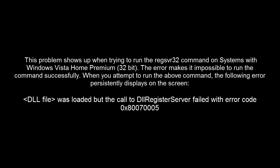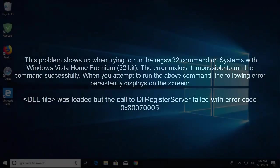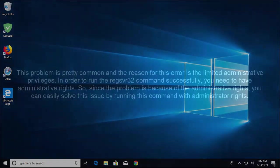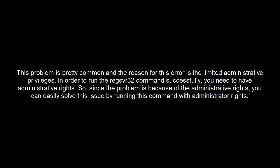The problem is pretty common, and the reason for this error is limited administrative privileges. In order to run the regsvr32 command successfully, you need to have administrative rights. Since the problem is because of administrative rights, you can easily solve this issue by running the command with your administrative account.